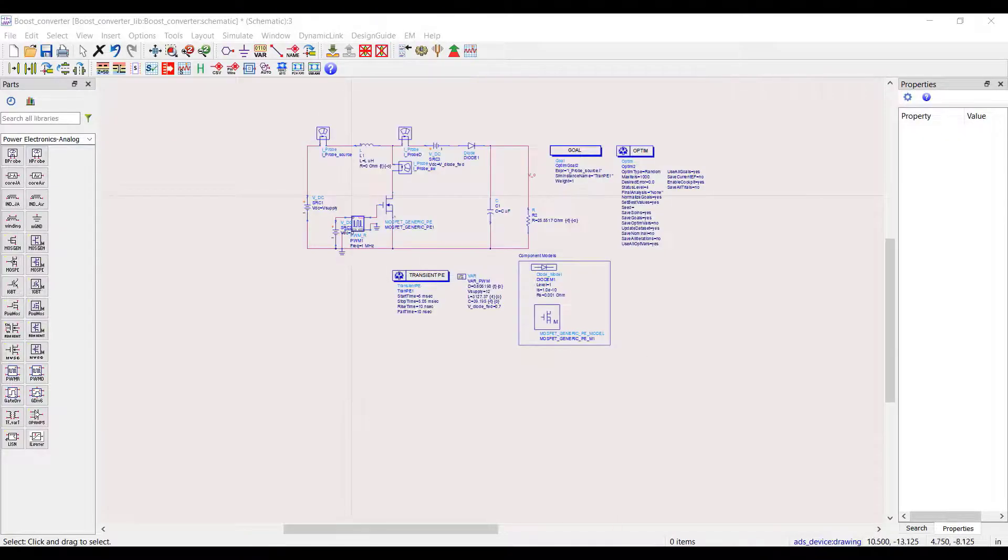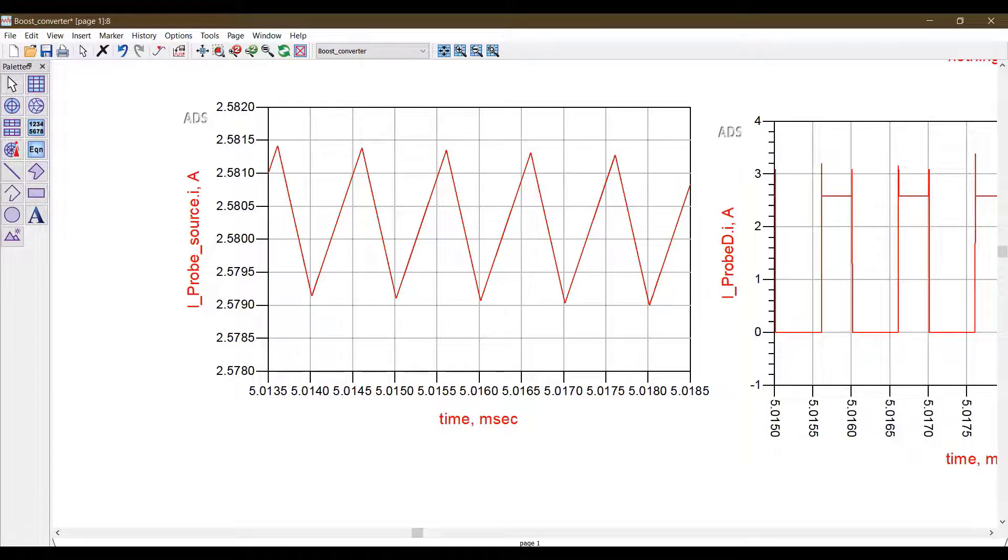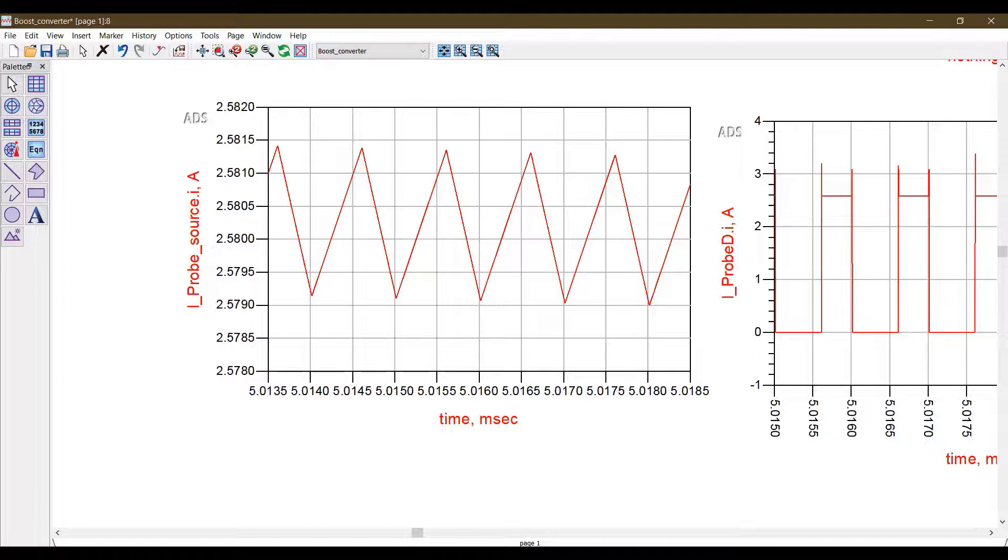This demonstrates how the optimizer tool automates the trial and error involved in designing and simulating power converters. And that's it for this video. For reference, I have attached the workspaces and all the relevant files in the link provided in the description. Thanks for watching.